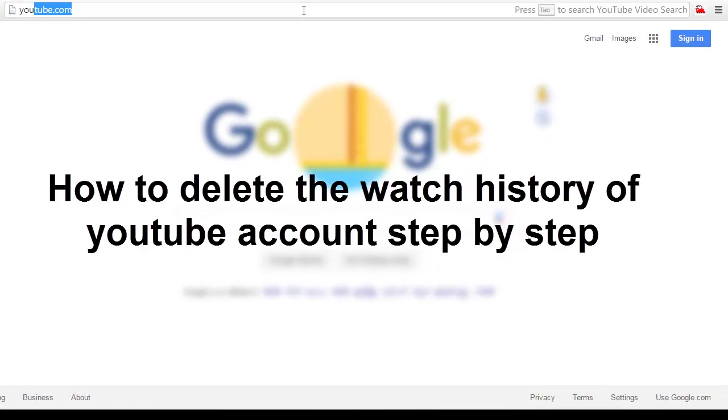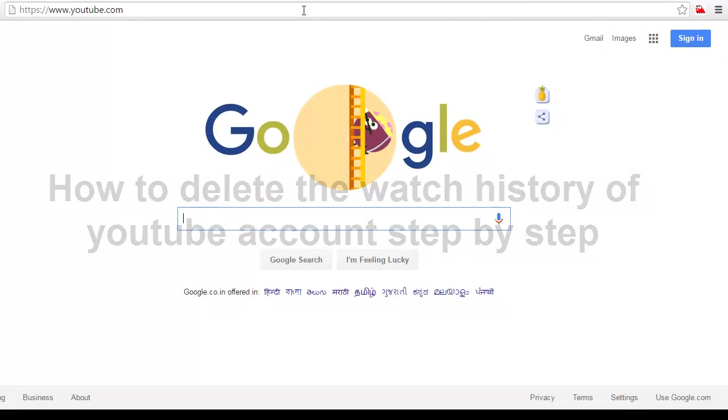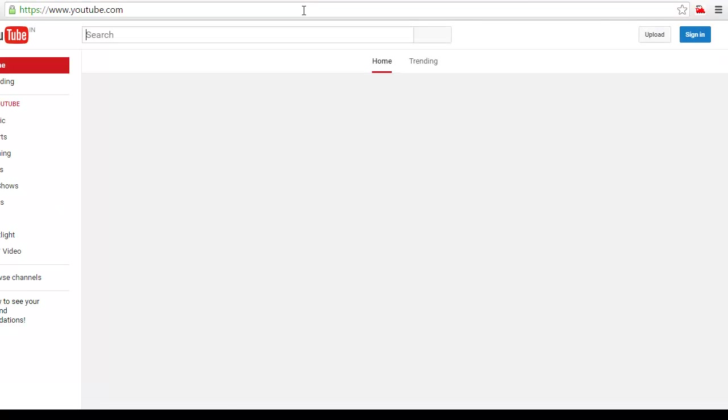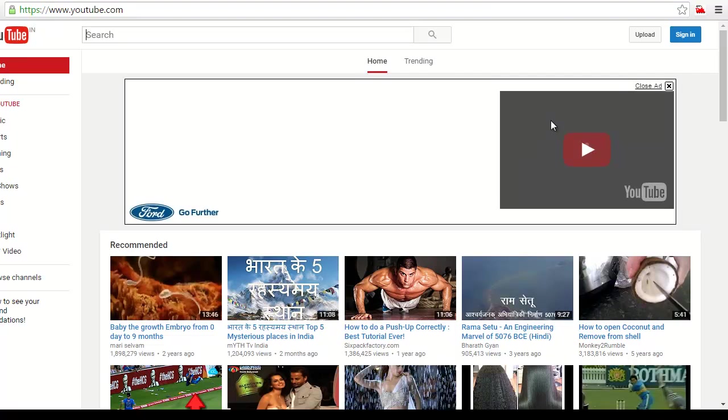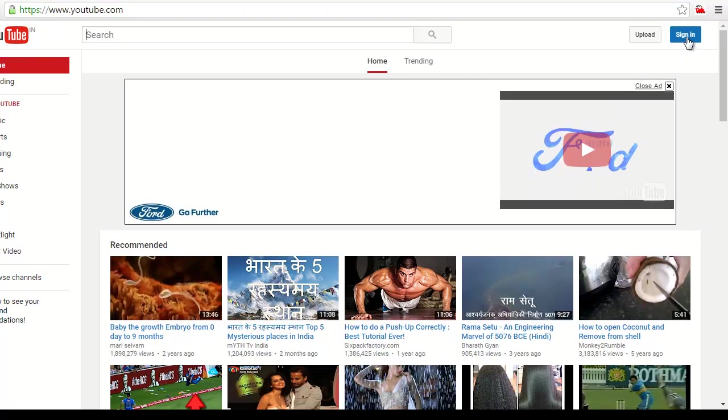Go to YouTube platform. Now login to your YouTube account.